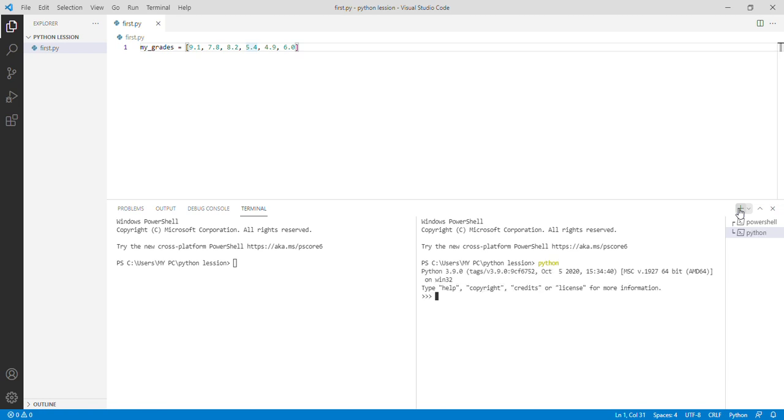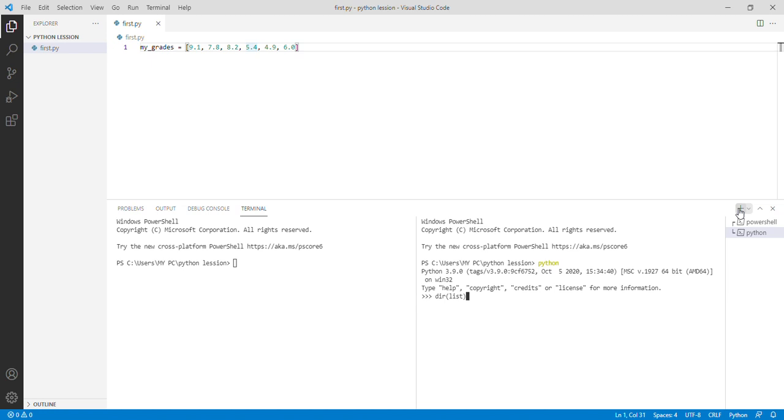So there you go. Then let's check for our list. To check the variable, like the attribute of a data, we just put DIR bracket list close brackets. So there we go, we have all the attributes of what we can use list to do.